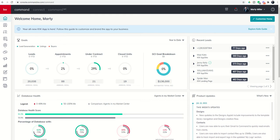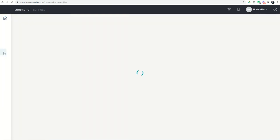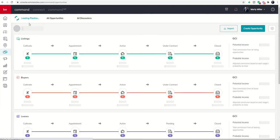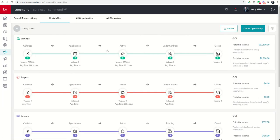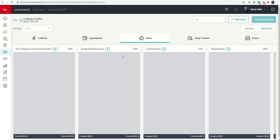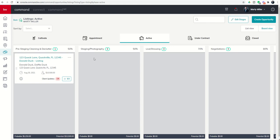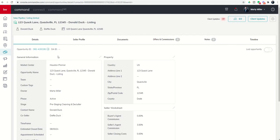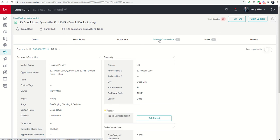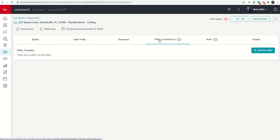We're going to start by going into the offers tab and submitting the offers that we have on our listing. We're going to do that by going into the opportunities applet, the handshake icon, and we're going to go into our test opportunity that we've been working on. Here's 123 Quack Lane. Let's say that we have two offers on it and we want to add both of those offers in, so we're going to go to offers and commissions.